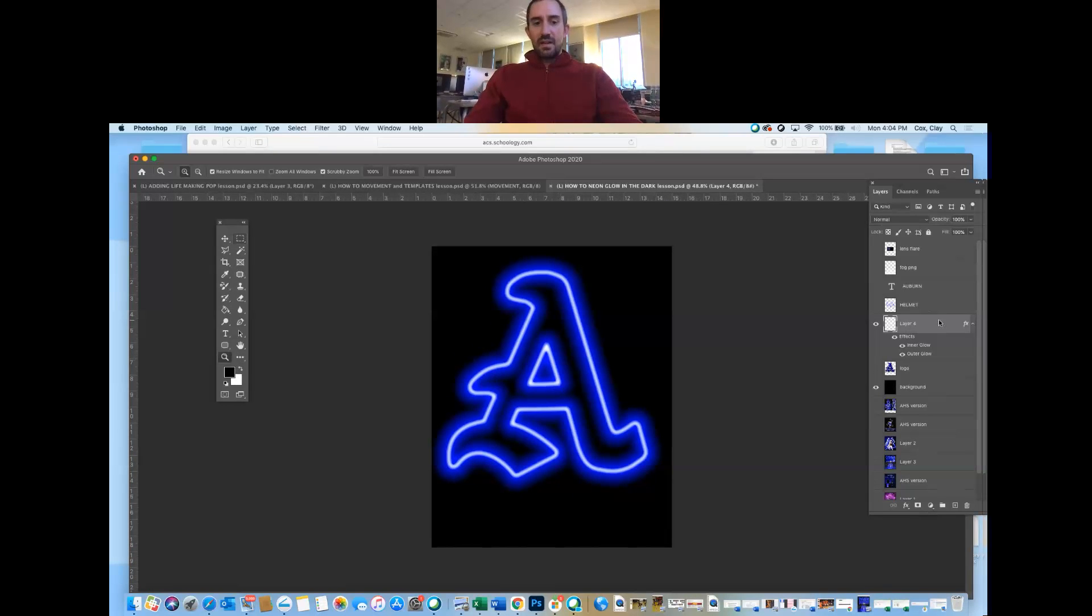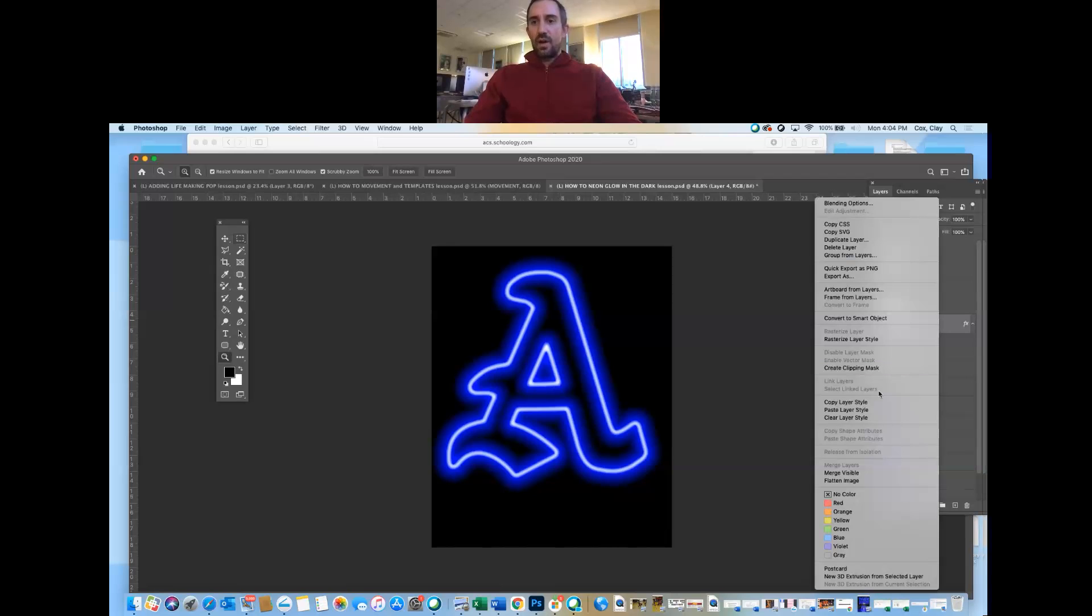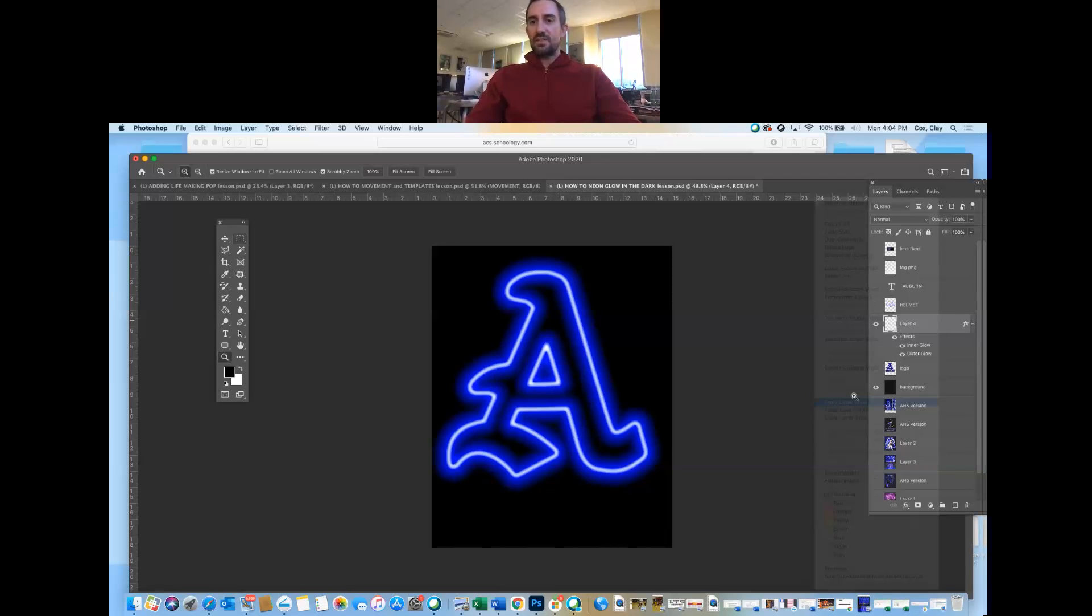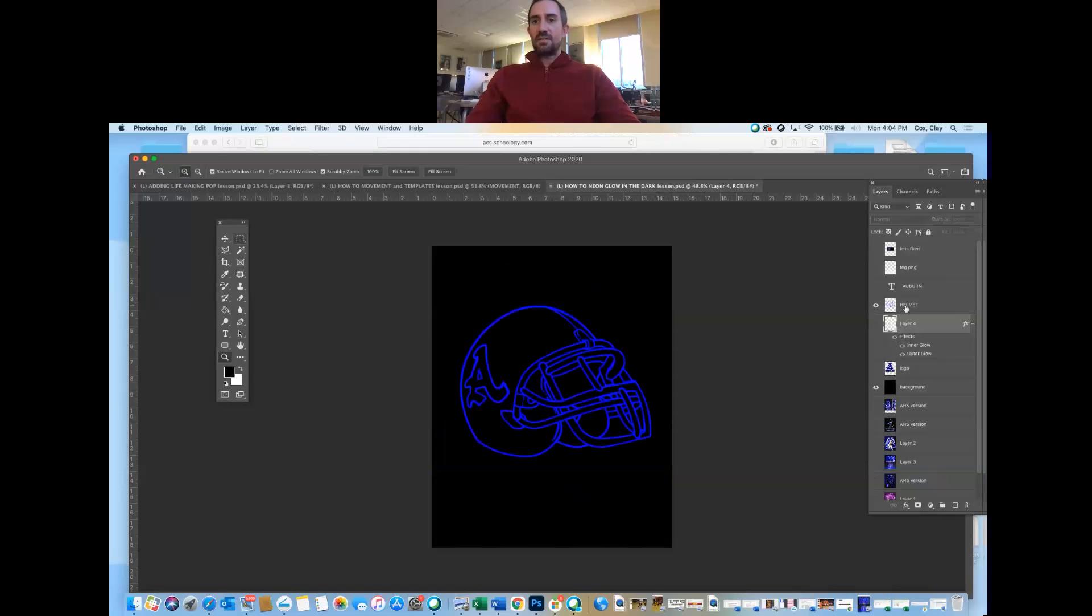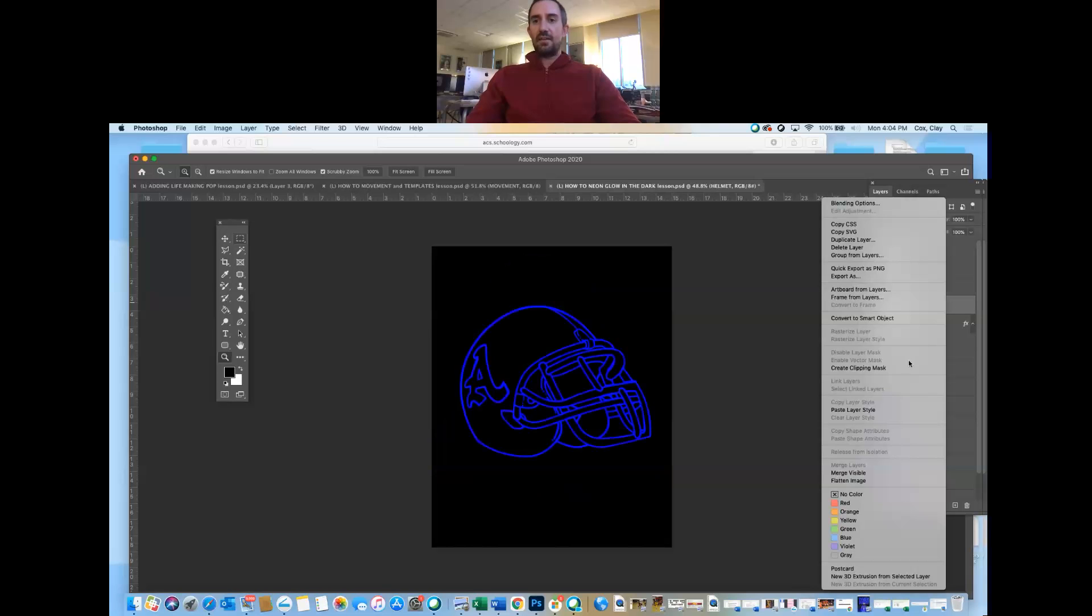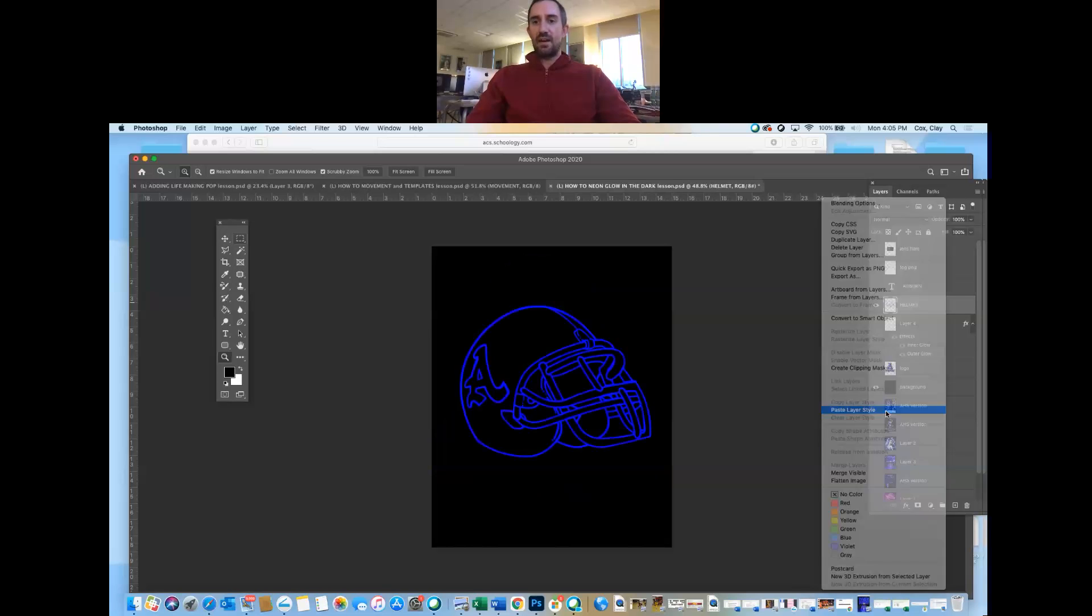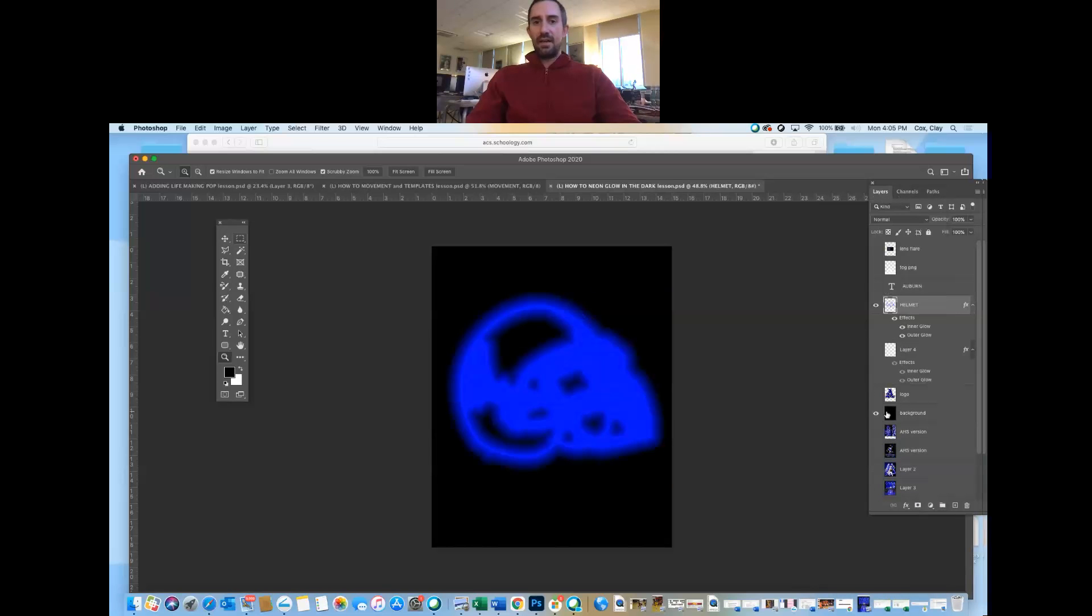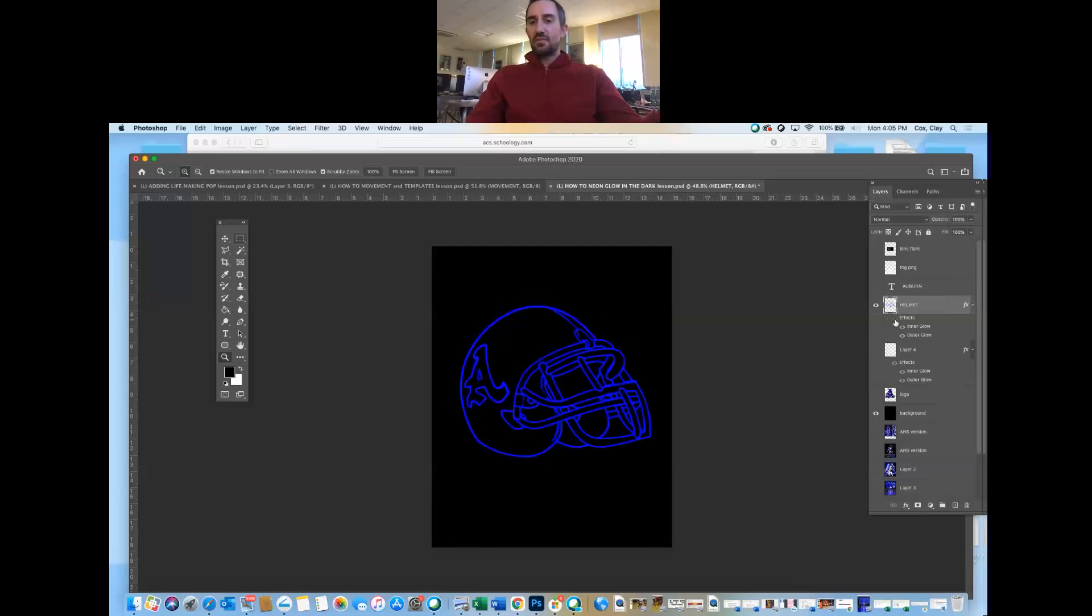So there's that. Here's the good news. If I right-click and copy the layer style, I can do it to something else now. Like on this helmet, I could right-click and paste layer style and it will glow the same. Here's the trick.